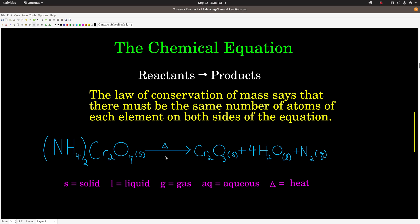Here's an example of a chemical equation: ammonium dichromate decomposing into chromium-3 oxide, water, and nitrogen gas. We should always check to make sure an equation is balanced — that is, that there are the same number of atoms of every element on both sides. We can see there are two atoms of nitrogen on the left and two on the right. We have four times two, which is eight atoms of hydrogen on the left. This number four is what we call a coefficient — it says there are four molecules of water. Coefficients apply to the whole formula that comes after them.